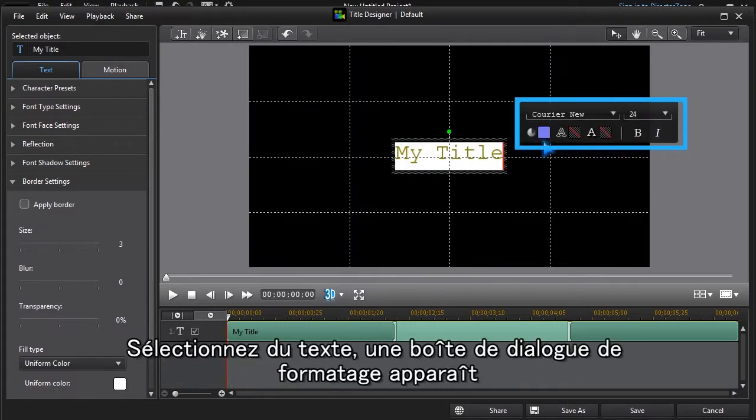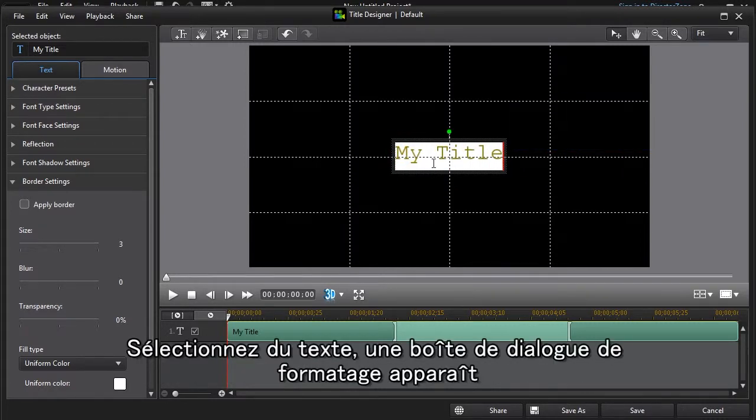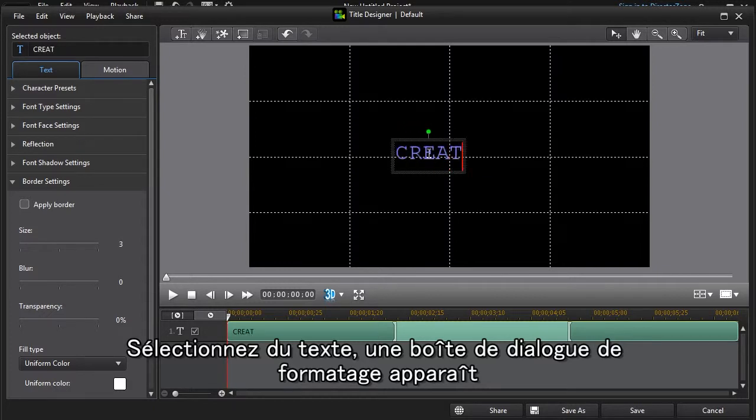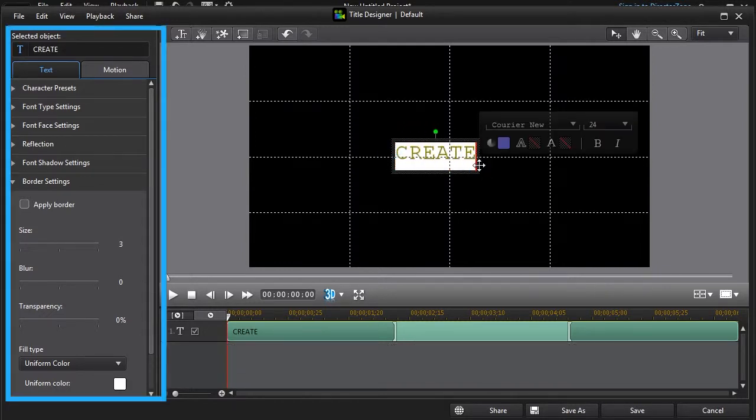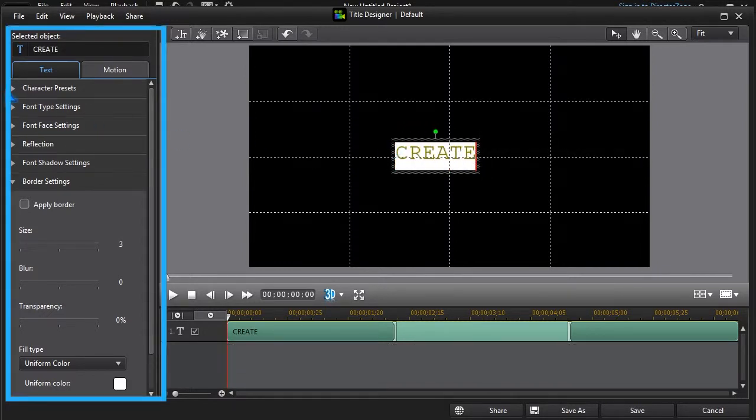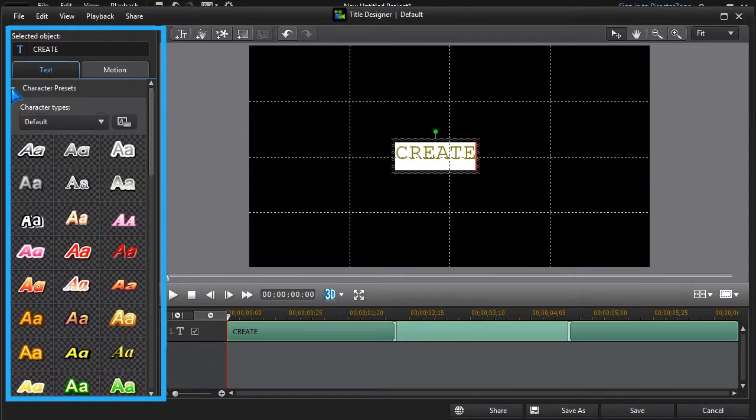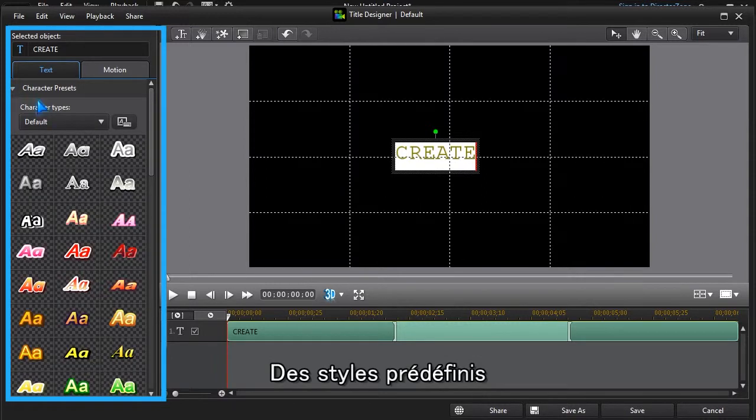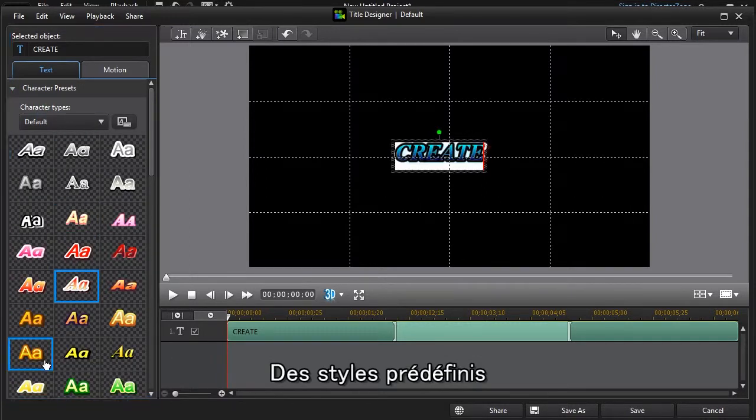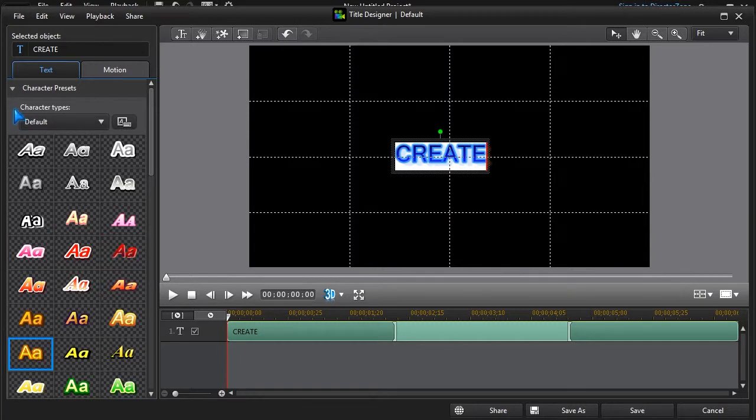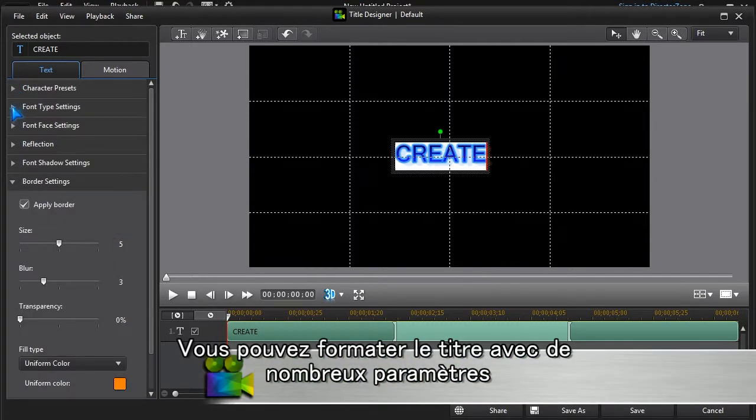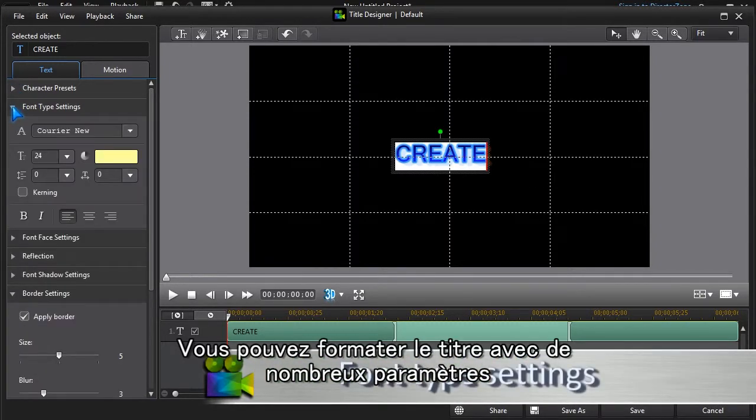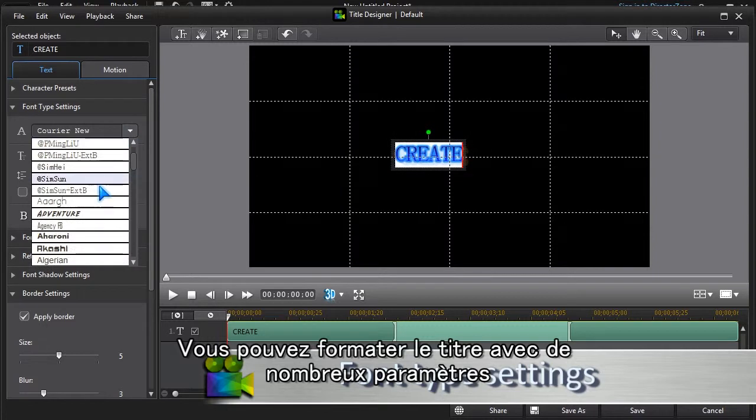When we select text, a floating dialog box appears to make formatting easy. There are preset styles, or we can format the title using all the available settings.